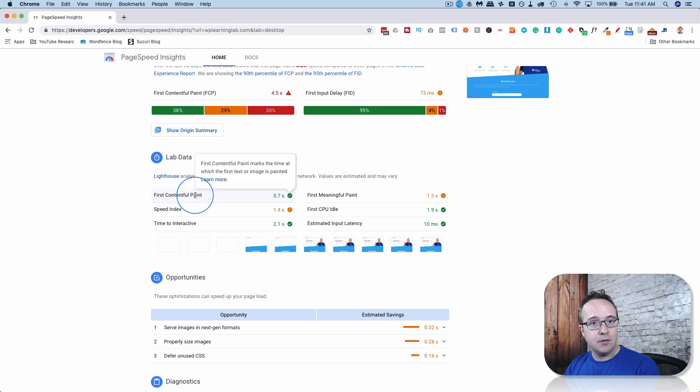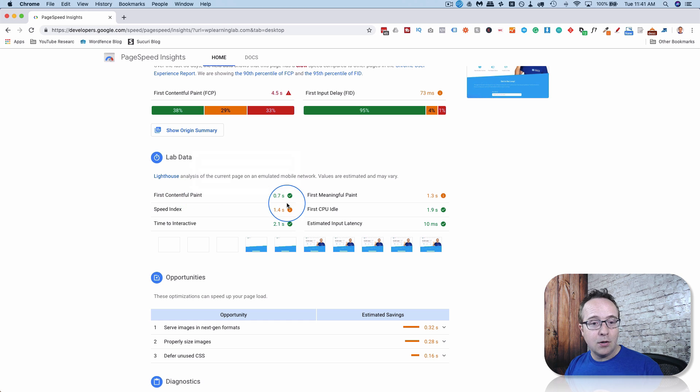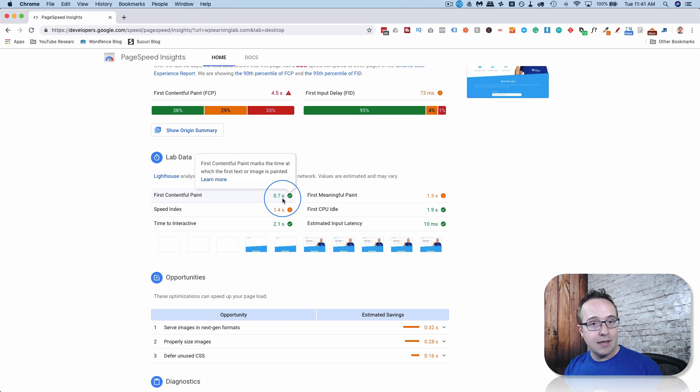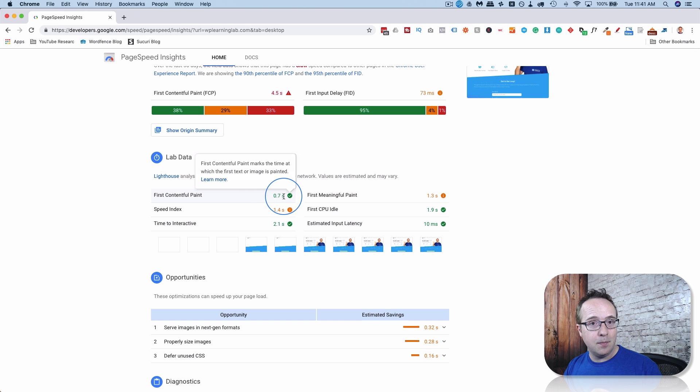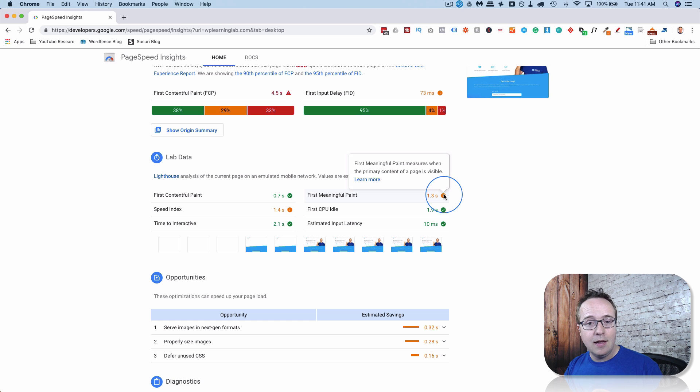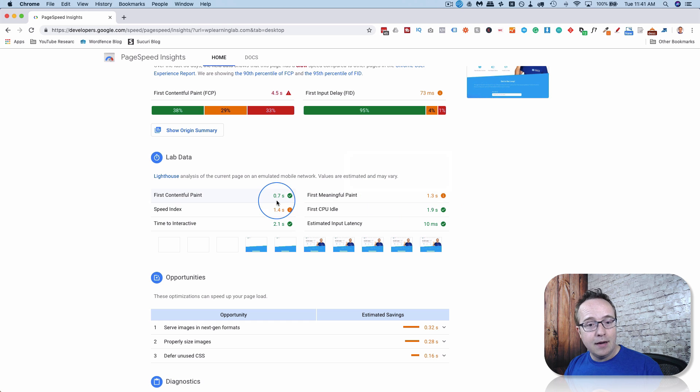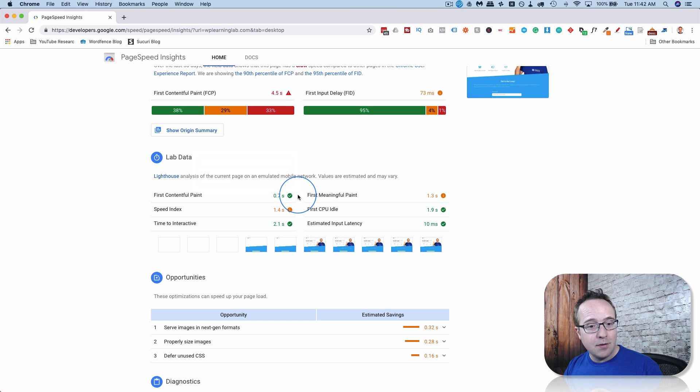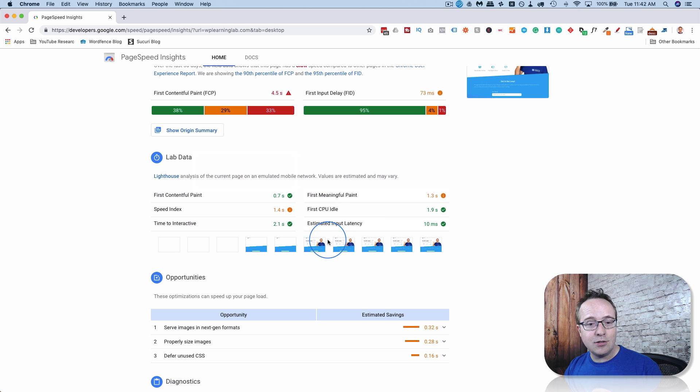So the first meaningful paint is the first time something appears on the page. And the user's like, okay, something's happening. By having something happen, you buy yourself a little more time. So in 0.7 seconds on the desktop, I have my first contentful paint on the site. And then first meaningful paint is at 1.3. They're saying it's a little slow. But at least we had something at 0.7. We bought us some more time. And then it shows us how long it takes for everything else to load.